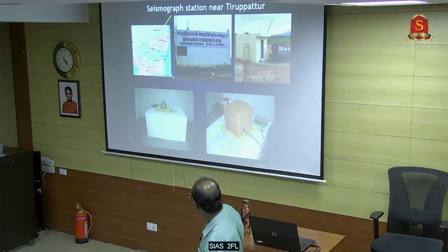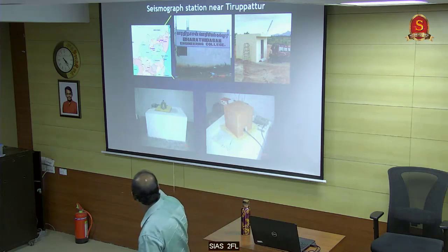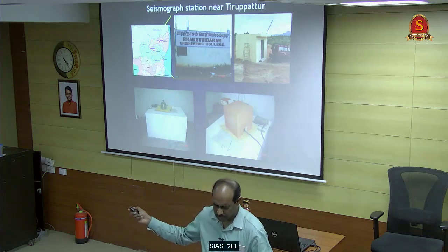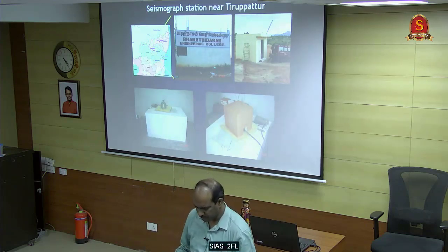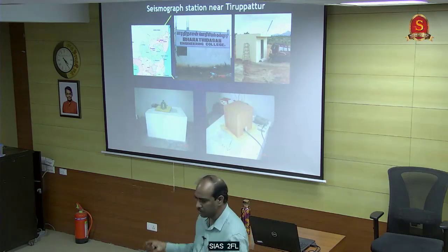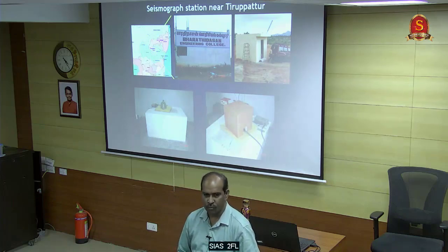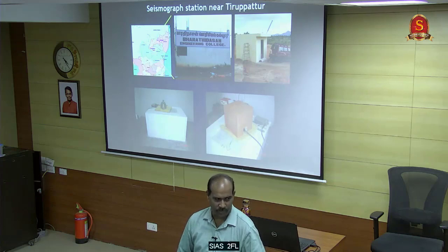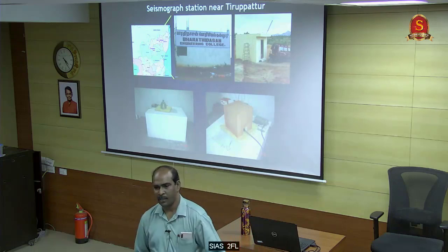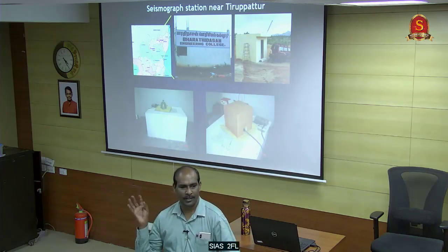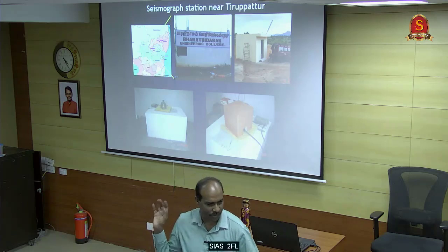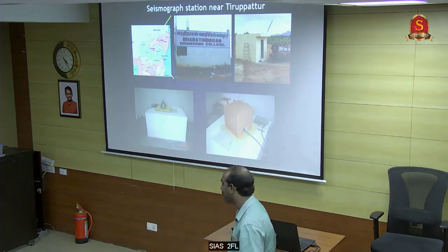One was near Vellore - at an engineering college there - and another at Kallakurichi. Four instruments were there, but they were removed a couple of years ago. I was the one who installed all these instruments - I was the first person nominated to monitor earthquakes across Tamil Nadu.